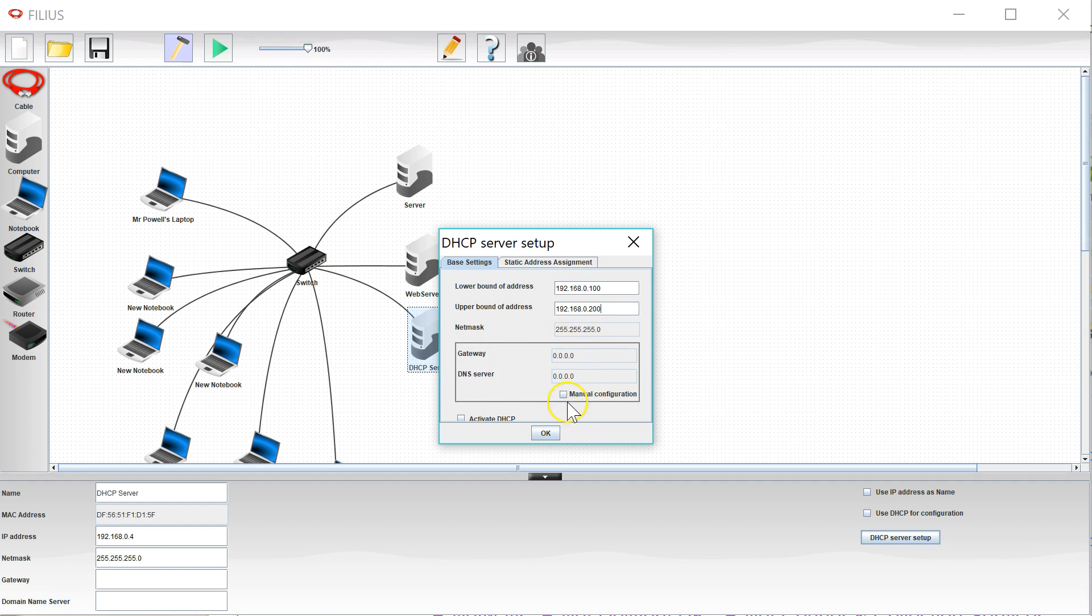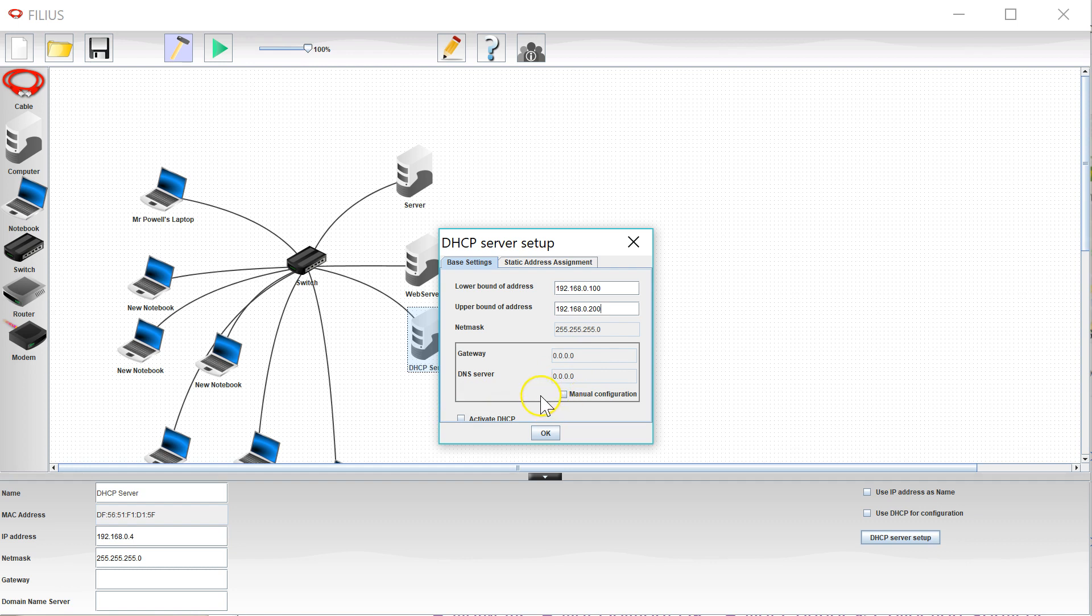I'm going to leave these blank for the moment but the great thing is that if I need to set a gateway or a DNS server, which I will later on, I can just come back into DHCP and it will give those settings to all of the other computers. The last thing you need to do, really important, is click on activate DHCP, otherwise none of this will work.